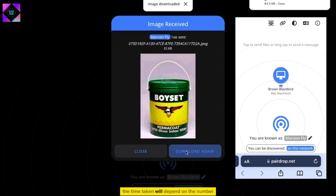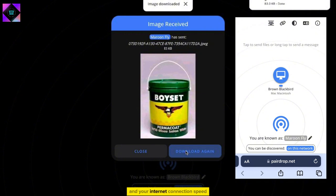The time taken will depend on the number and size of photos being transferred and your internet connection speed.